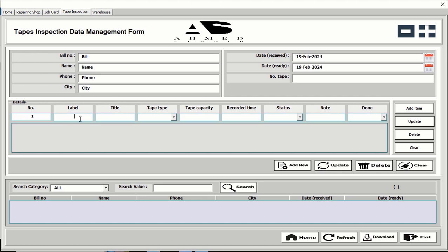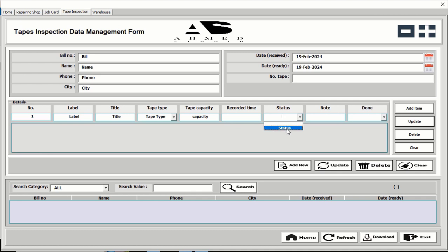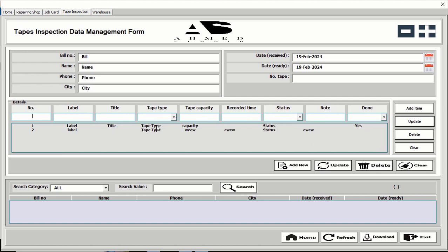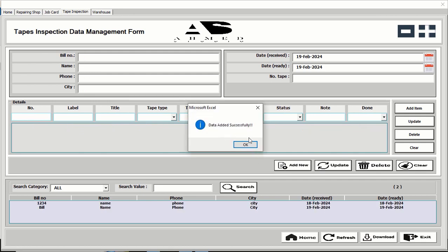After completing the main information, you can see the details section. Input one item — for example, a title, tape type, capacity, required time as per your requirement, notes, and a done status of yes or no. You can add items one by one. After completing all items, click add new.